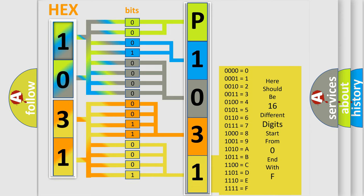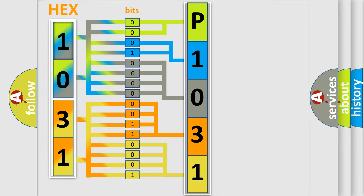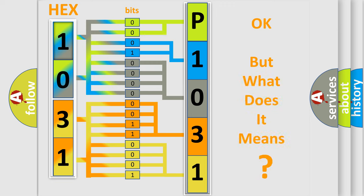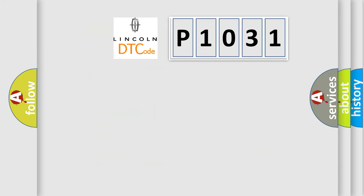We now know in what way the diagnostic tool translates the received information into a more comprehensible format. The number itself does not make sense to us if we cannot assign information about what it actually expresses. So, what does the diagnostic trouble code P1031 interpret specifically for Lincoln car manufacturers?